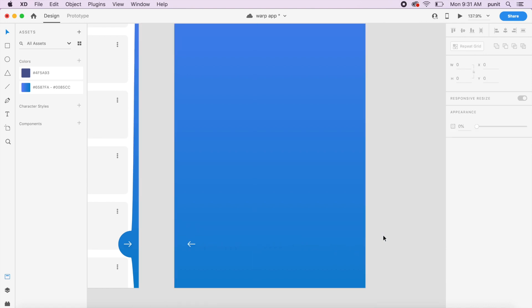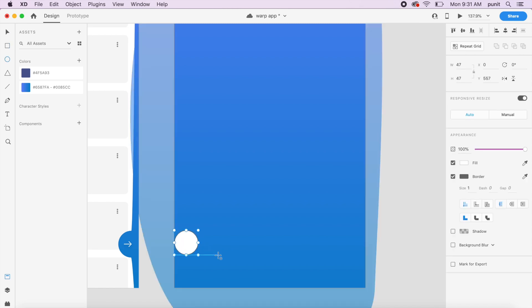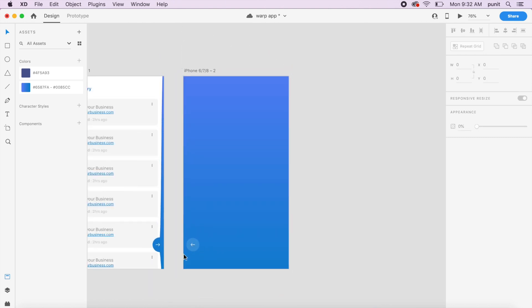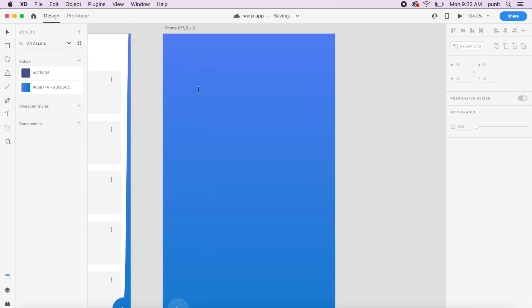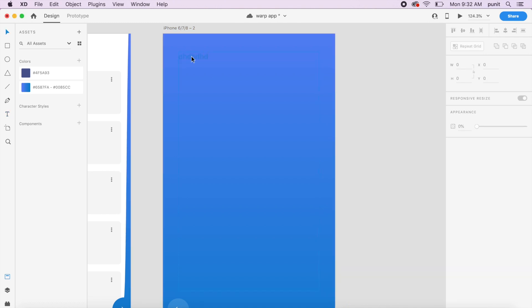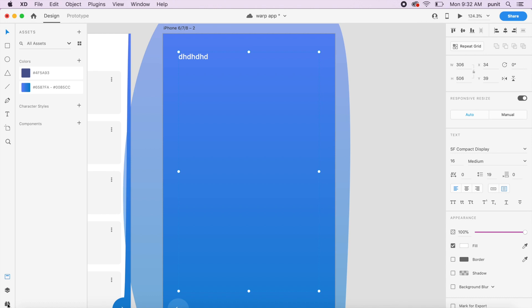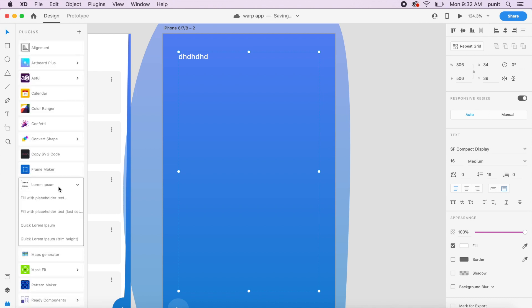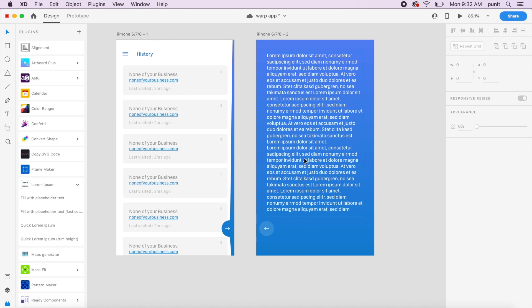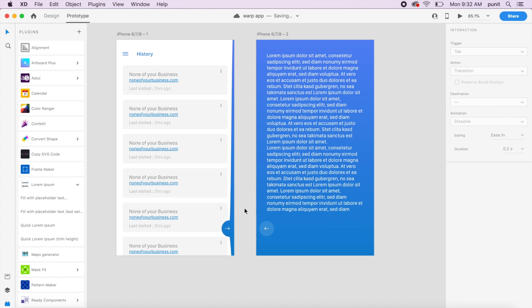I'll rotate the arrow and place it closer to the left to act as a back arrow. Then I'll add a white circle, remove the border, and reduce the opacity to about 15%, making sure it sits behind the arrow. Inside the artboard I'll drag the text tool, write some text in white, and use the Lorem Ipsum plugin to insert placeholder text.